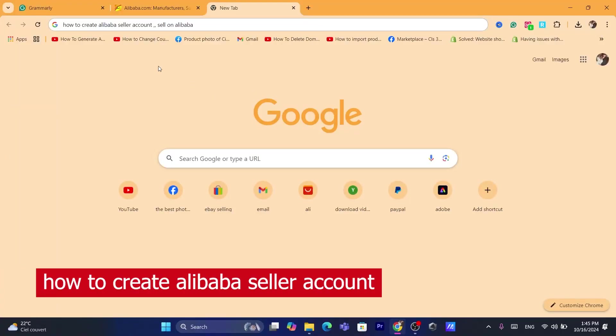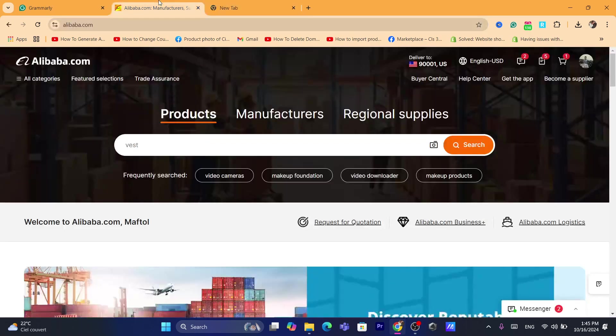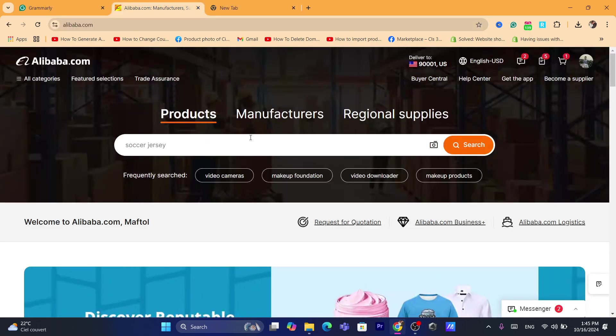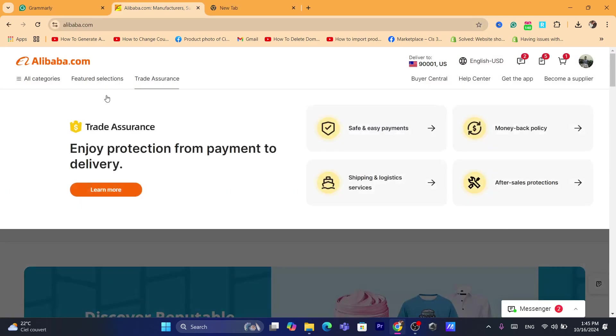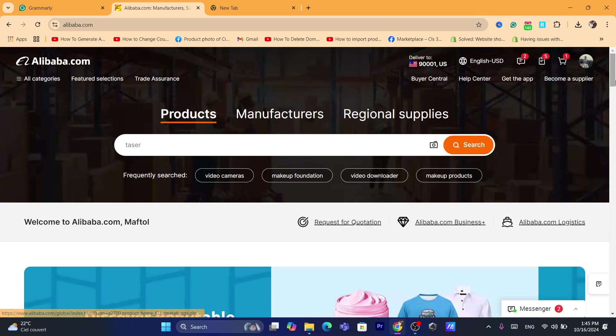Hi guys, in today's tutorial, I'm going to be showing you how you can create an Alibaba seller account. If you are anywhere in the world, you are eligible to create a seller account on Alibaba to start selling your items.